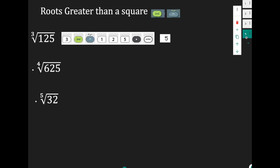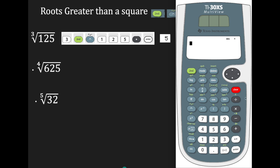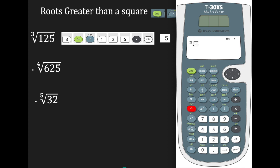Now suppose you want to find a root greater than 2, such as the cube root. You're going to use second function and the caret. On top of the caret function you have an x with a square root symbol, used when you want to find a root greater than 2. For example, I want to find the cube root of 125. First enter your root, which is 3, then second function with the caret. Enter 125, go to the right, and hit enter. The answer is 5.